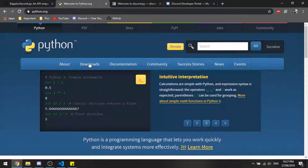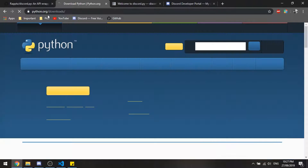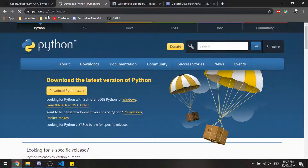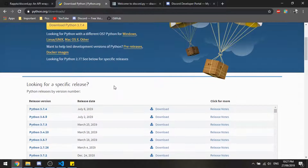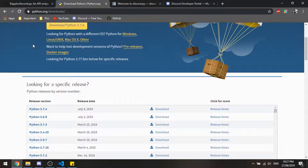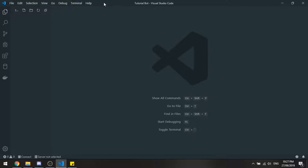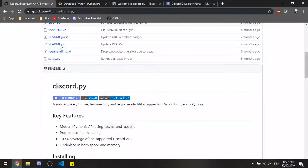First thing we're going to want to do is head over to python.org - all links from this tutorial will be down in the description below - and download Python and install it, then you should be good to go. I am currently on Python 3.7, which is the latest update. One thing I also recommend is getting yourself an IDE such as Visual Studio Code.